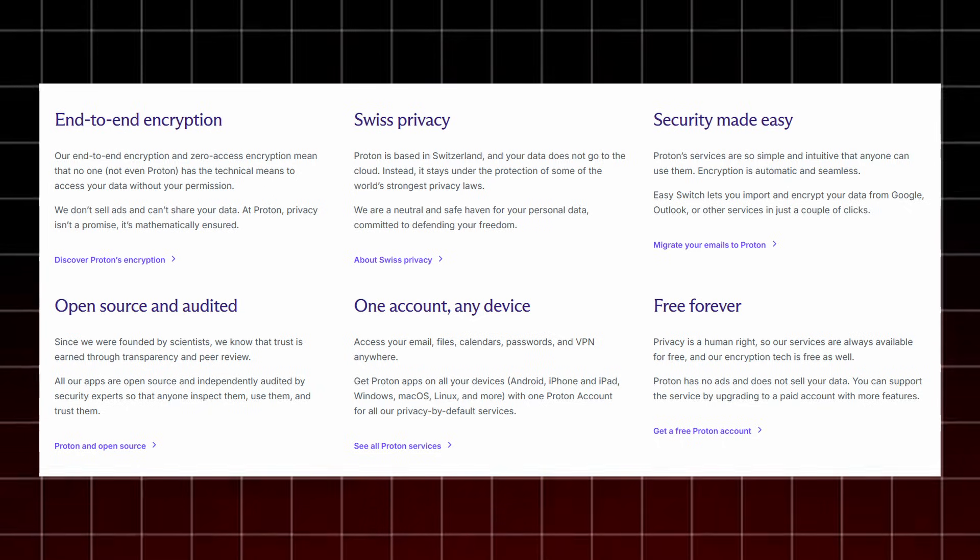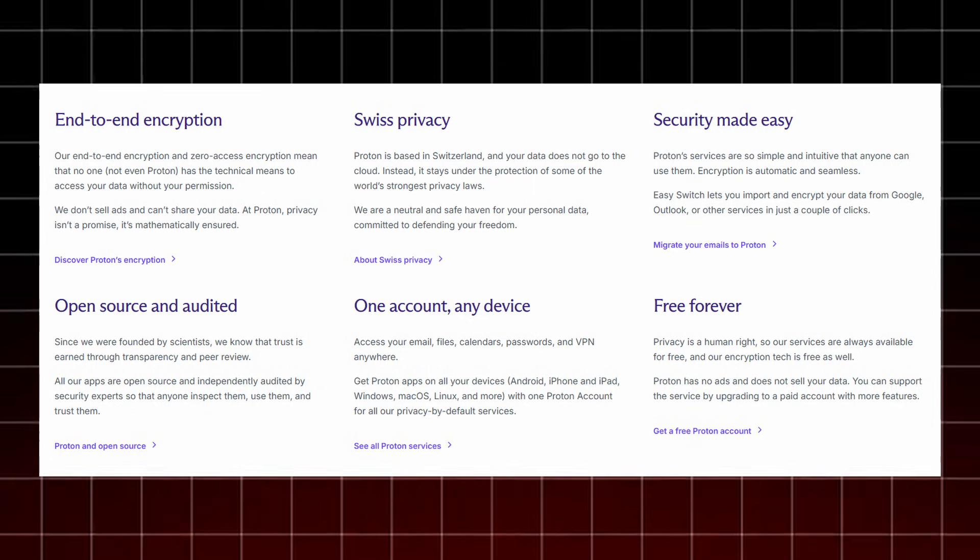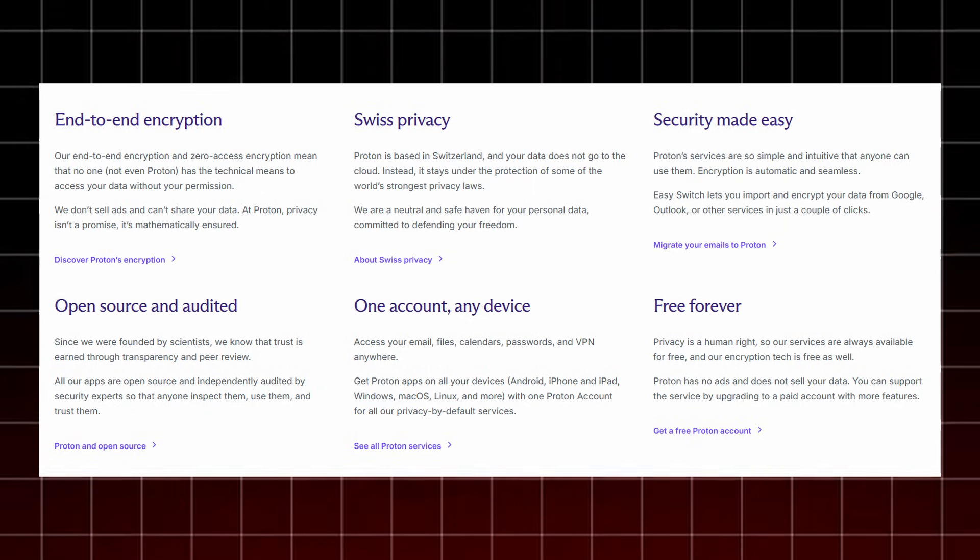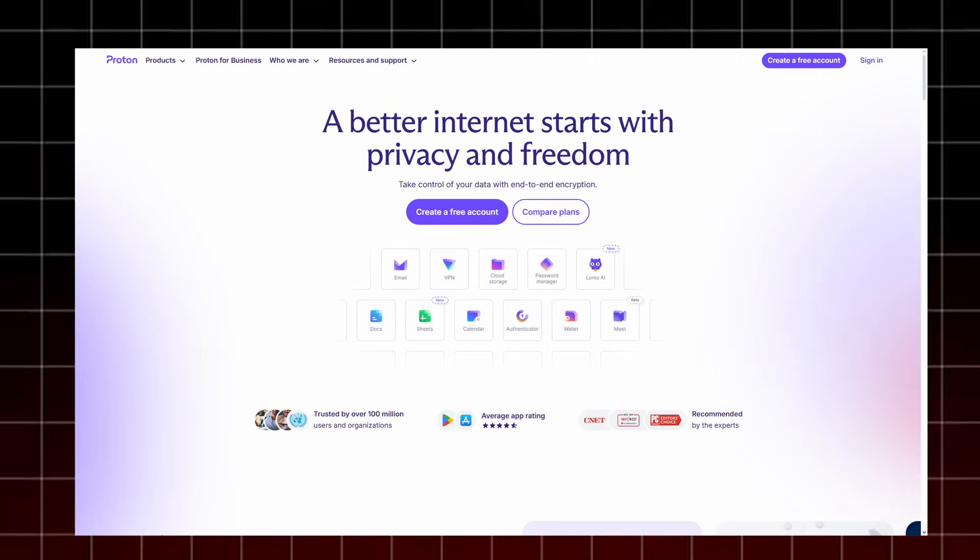All apps are open-source and independently audited, and one Proton account works on every device. Access your email, files, calendars, passwords, and VPN anywhere.